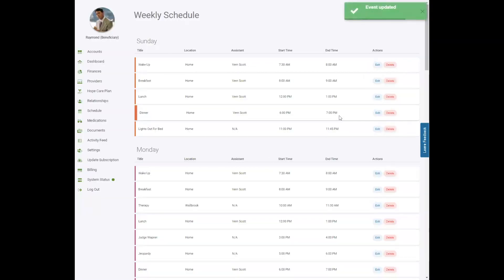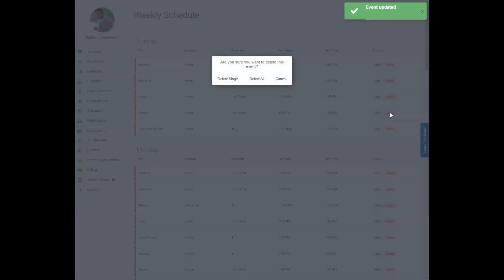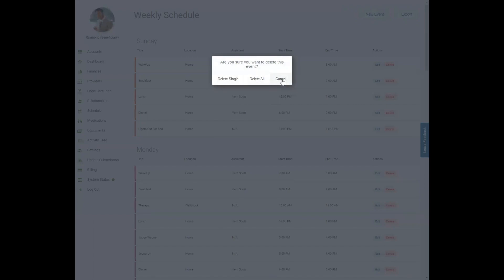If the event no longer occurs or you don't want it listed anymore, simply click the delete button. If the event occurs on multiple days, you'll receive a pop-up window asking if you want to delete single — which will remove the event from just the one day you selected — or delete all, which will remove it from all the days it occurs. If you made a mistake or are unsure, simply hit the cancel button.